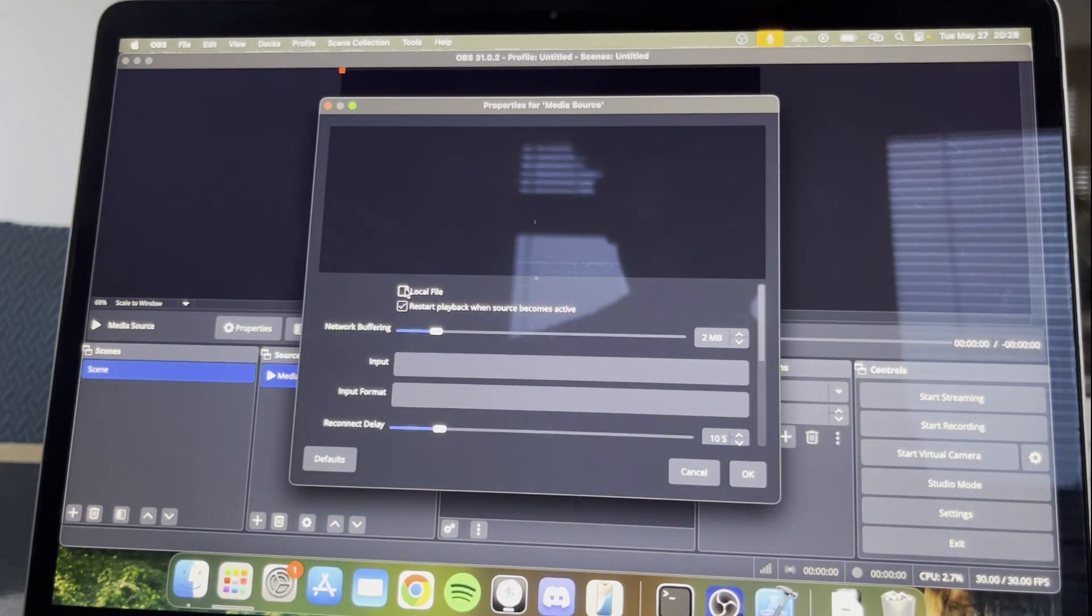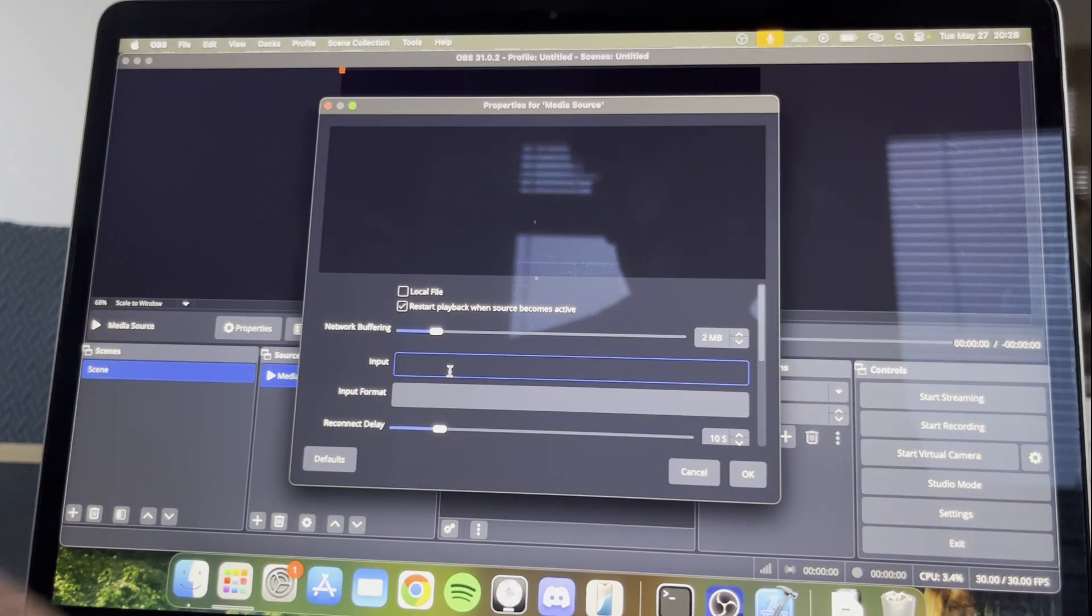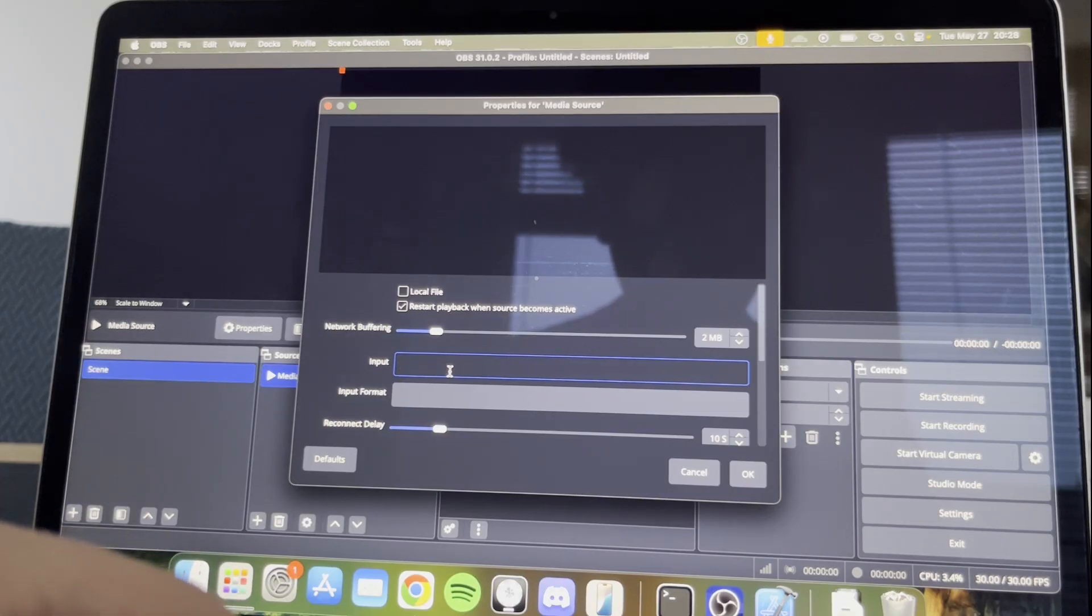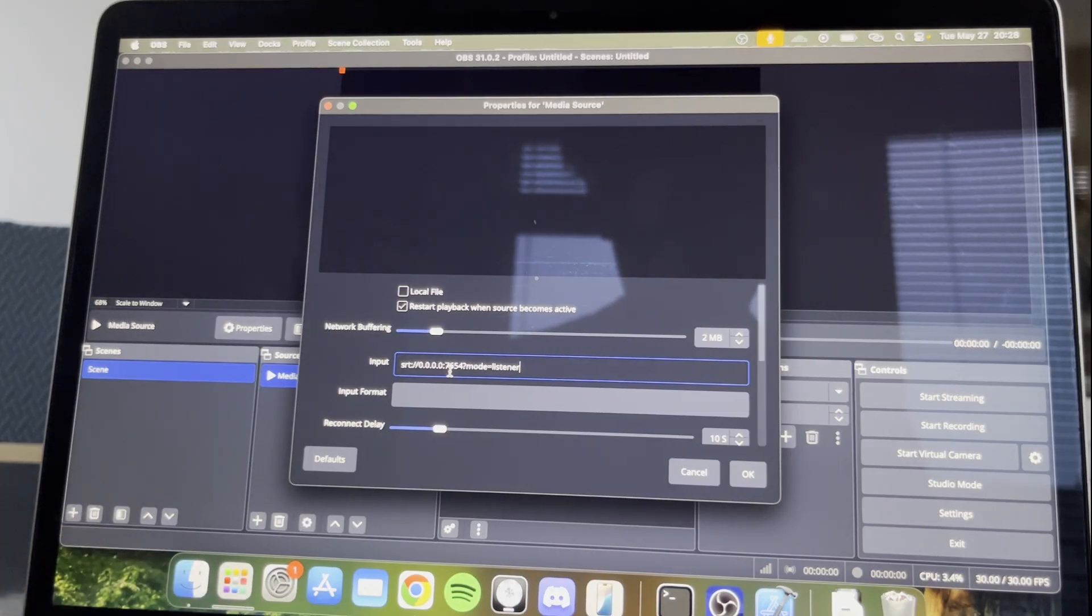Uncheck Local File, and paste this code into Input that I will put in the description.